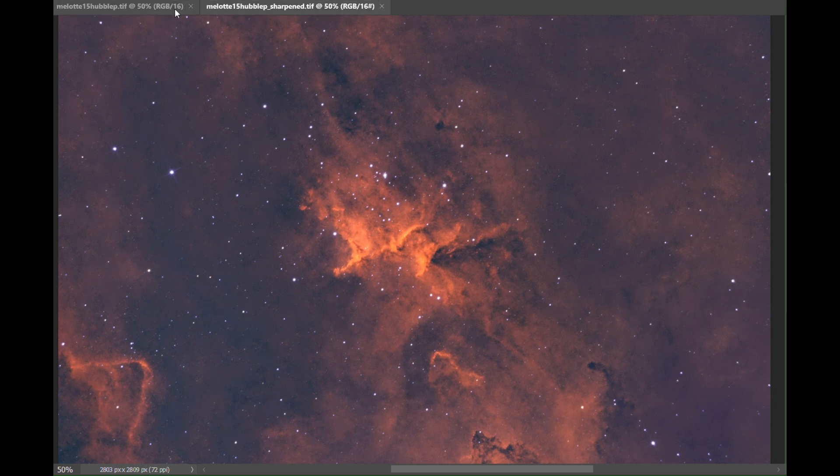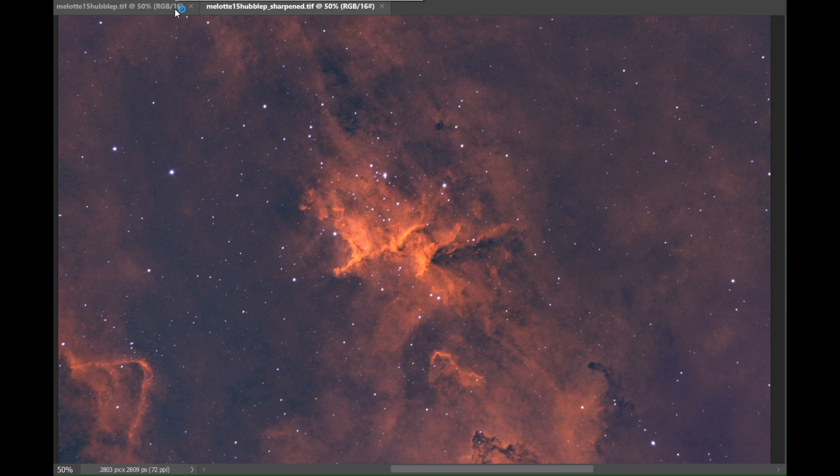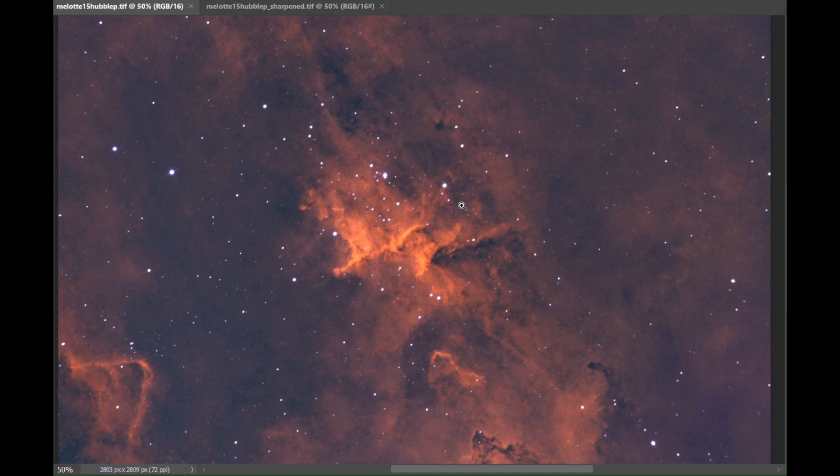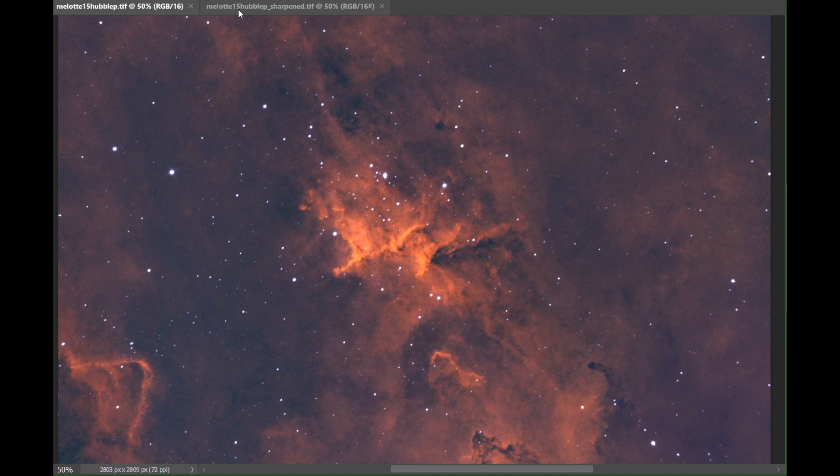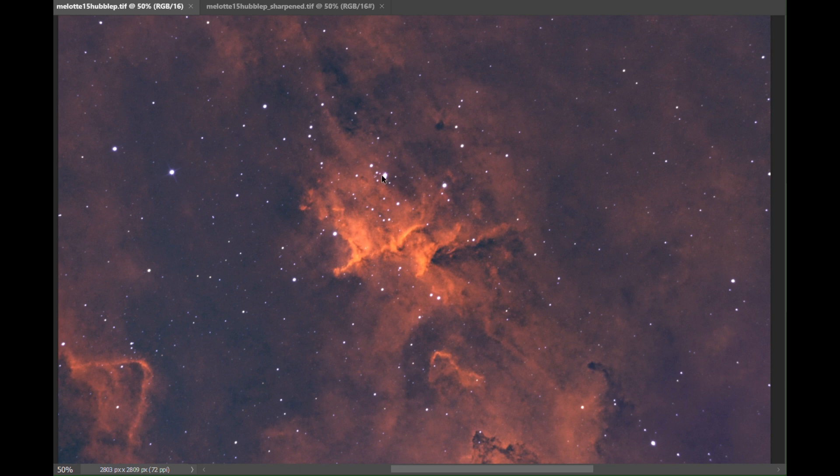Look at the stars in the sharpened image and in the unsharpened image, they're not very clear at all. So it's tightened up the stars a tremendous amount.